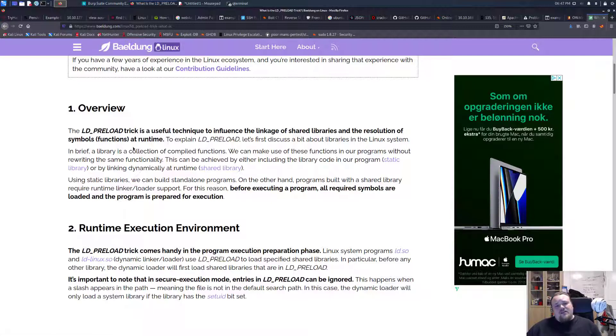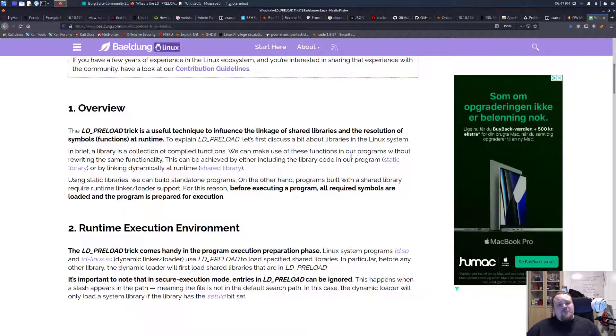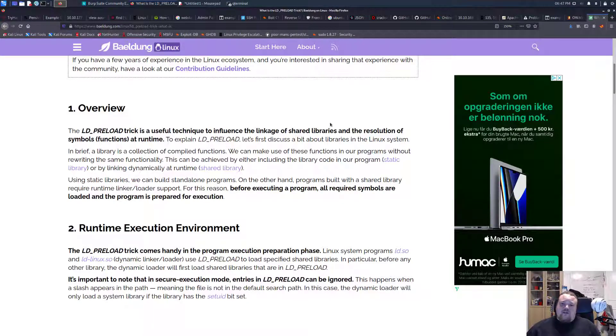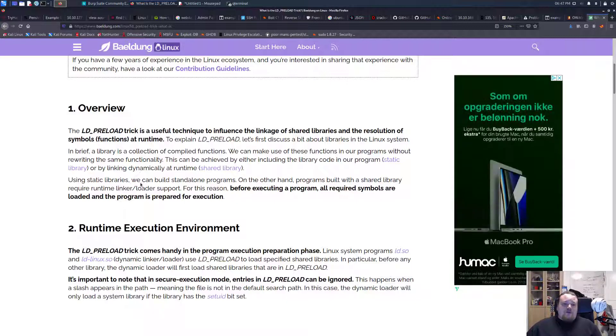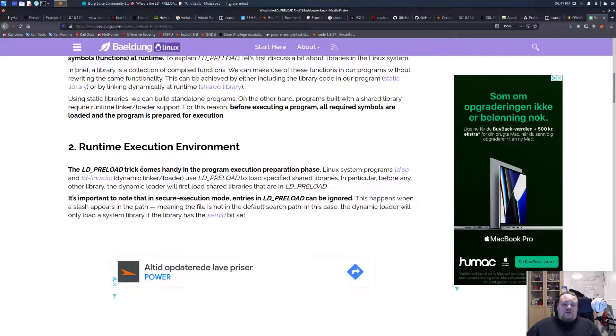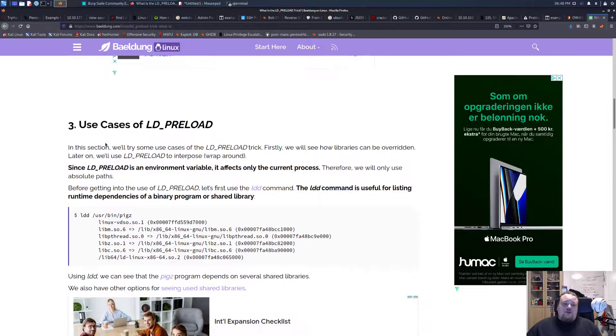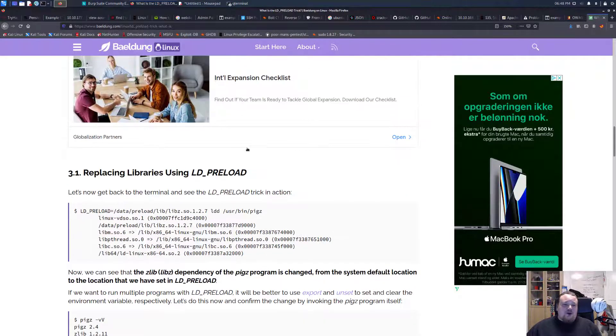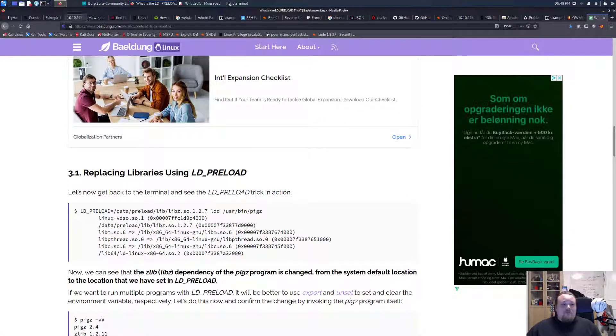It kind of tells us that this is a trick and is useful to influence linkage of shared libraries and the resolution of symbols and functions at run time. So if you wish to understand this a bit better you should probably read this article or another one that is similar.